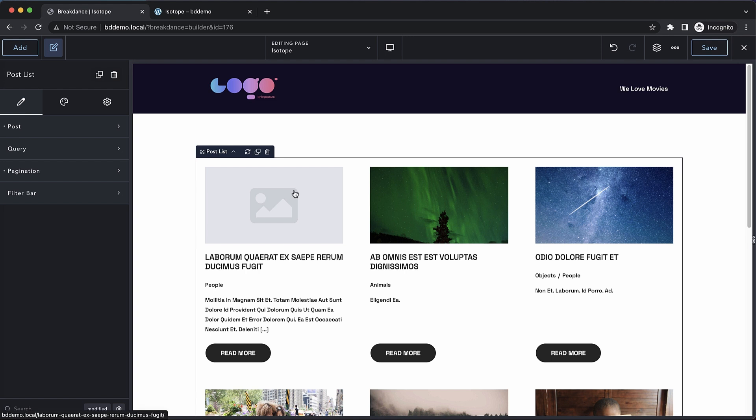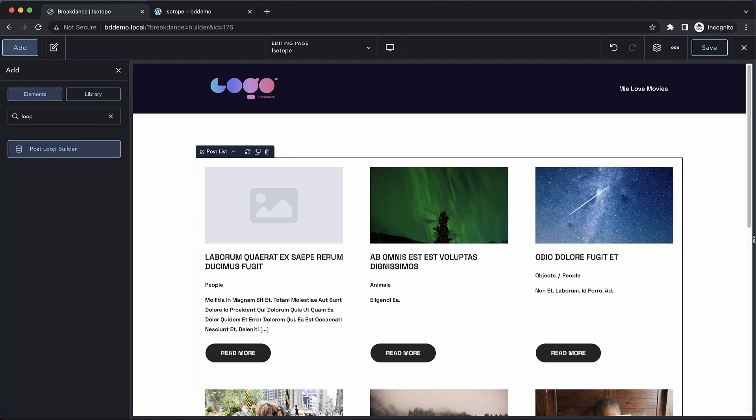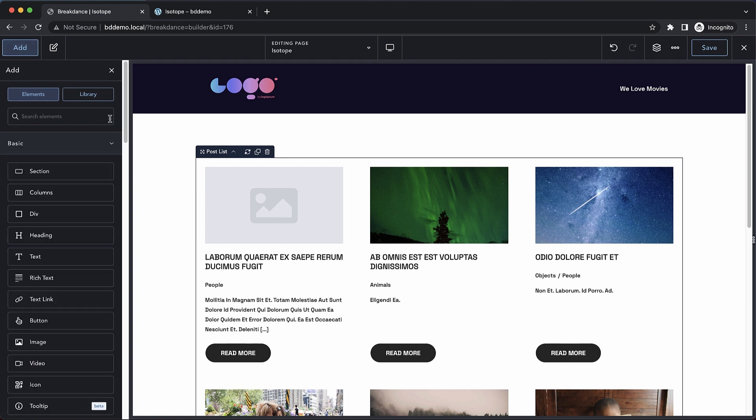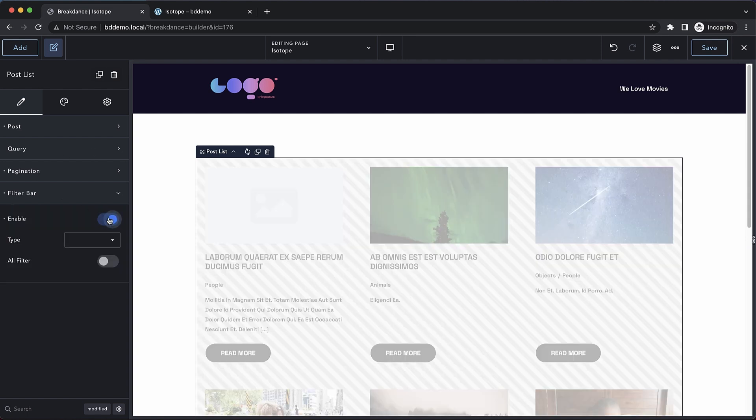This will work with either the post list element or the post loop builder element. So the same instructions apply to both. Let's select our post list element here and you'll see this filter bar option. We'll just click enable.